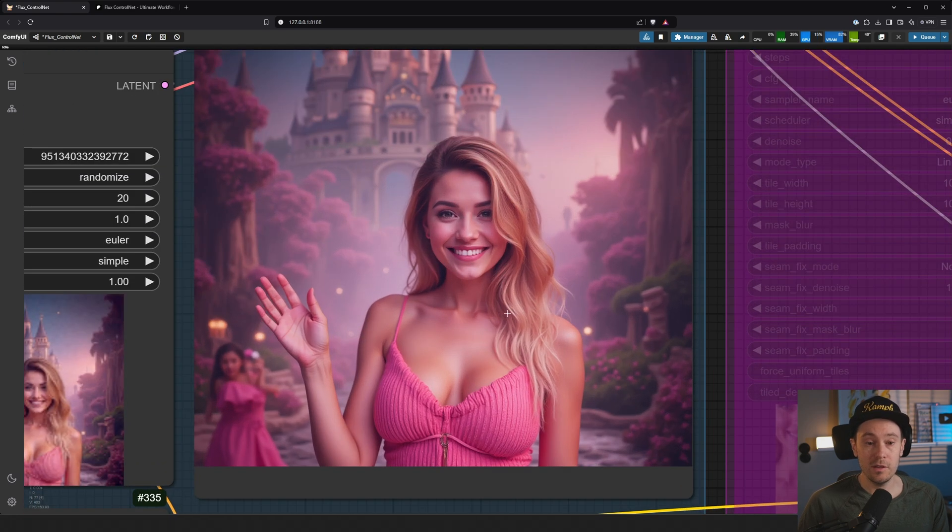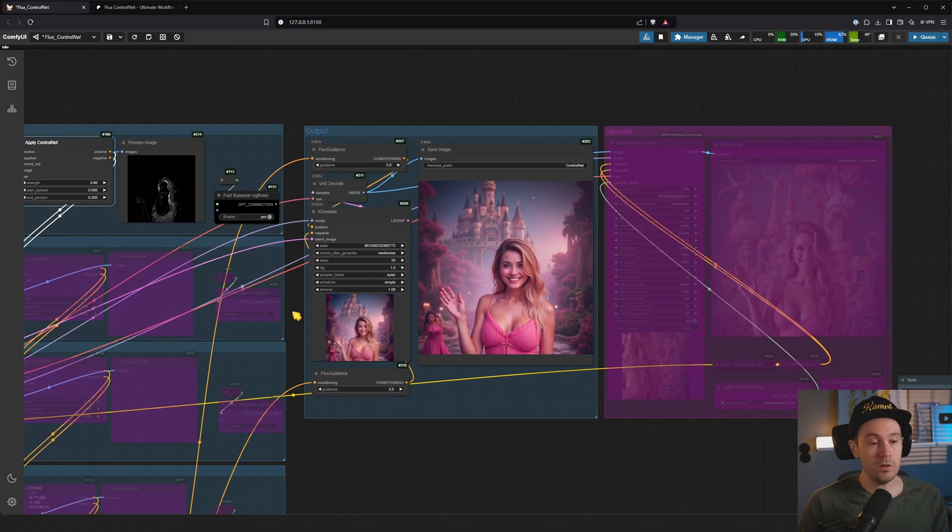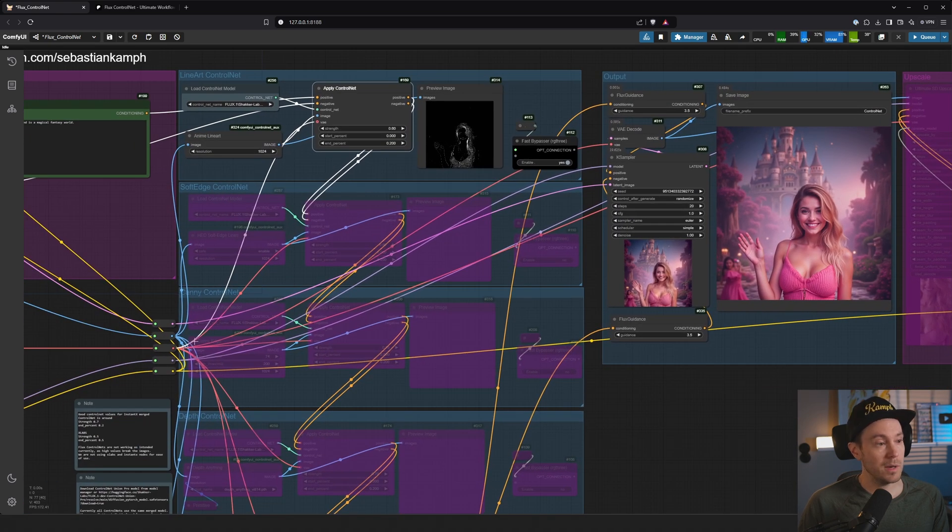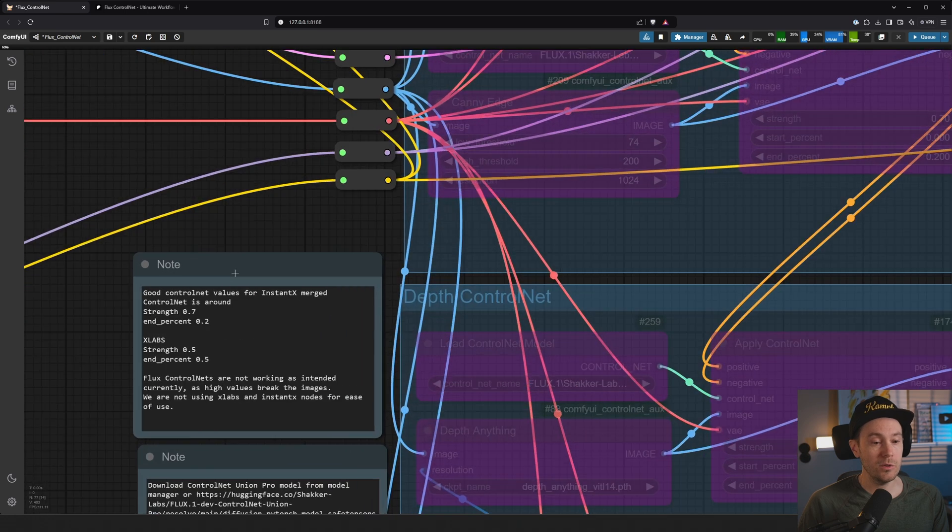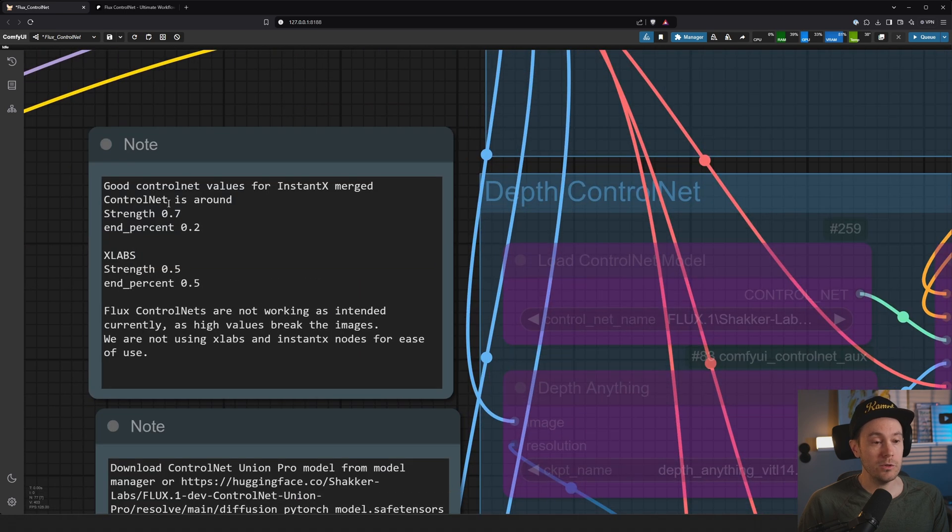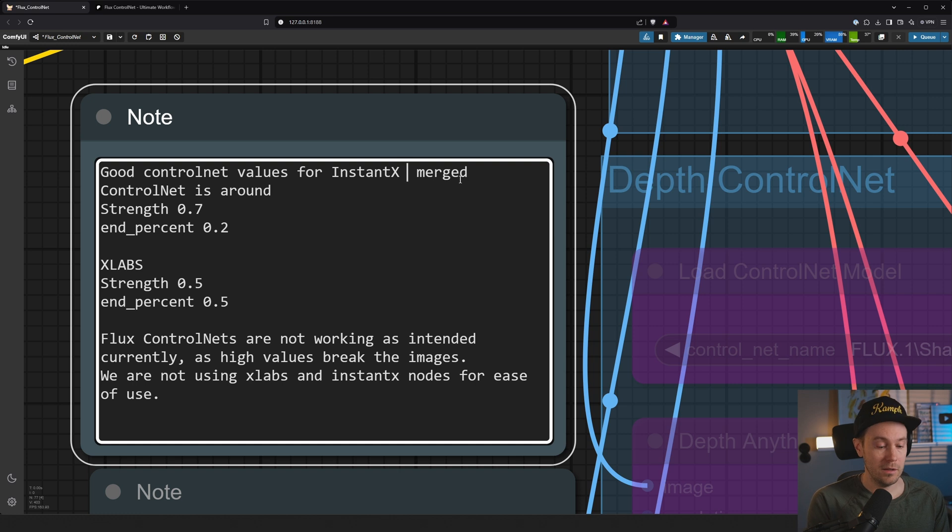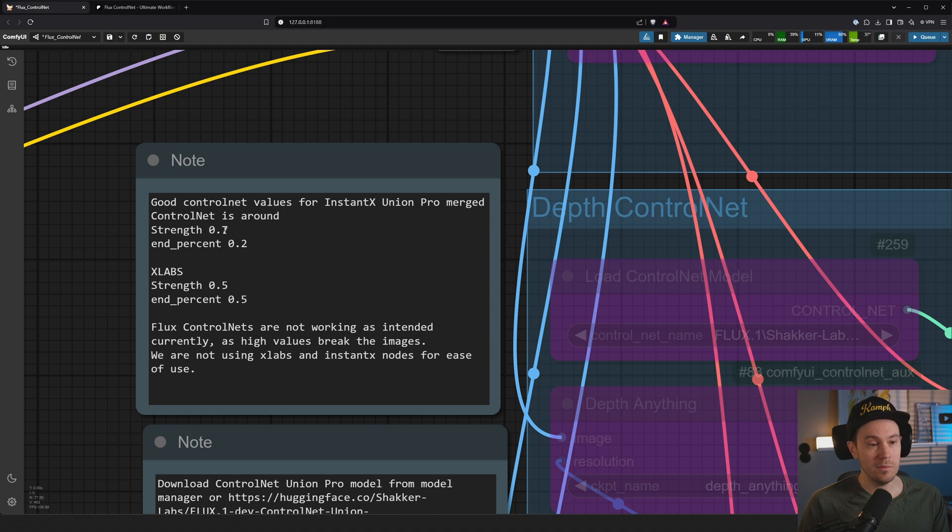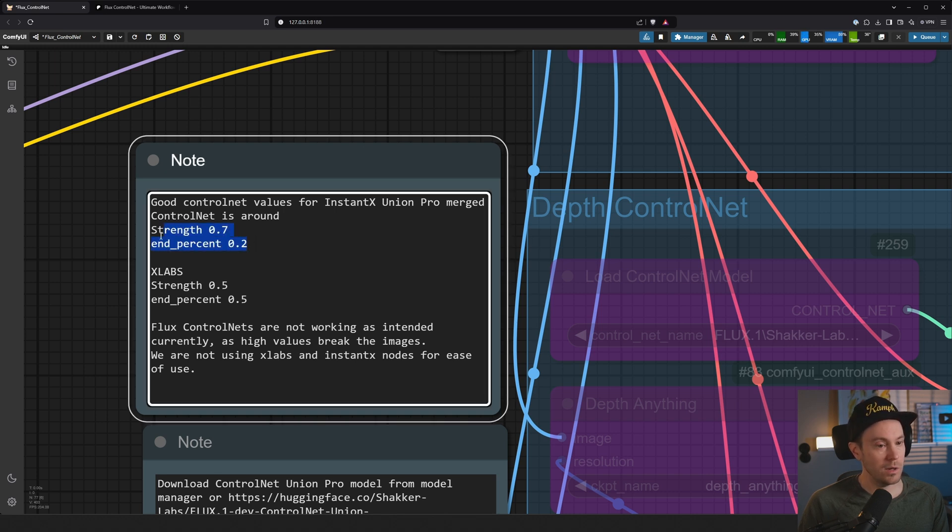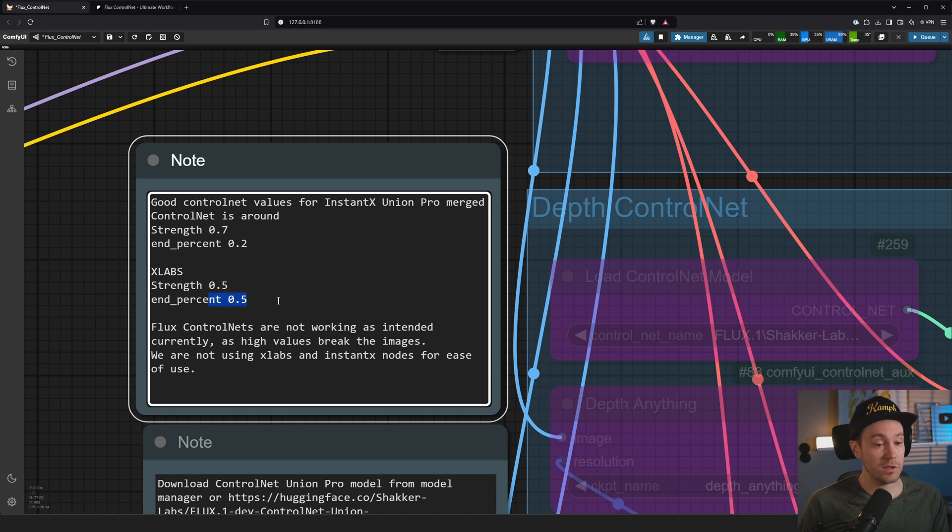And compared to the old result, you can see this one is much, much better, right? And depending on what control model you're using, these values might be different. So I put a little note here. If you're using the Instant X Union Pro - it's actually put in Union Pro around strength 0.7, 0.6. We had 0.6 now, and percent 0.2. That's going to give you a good time. If you're using the XLabs model, not in this tutorial, but if you're using it, I recommend the strength of 0.5 and end percent of 0.5. That worked well for me.